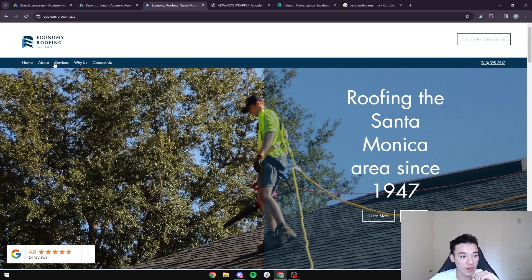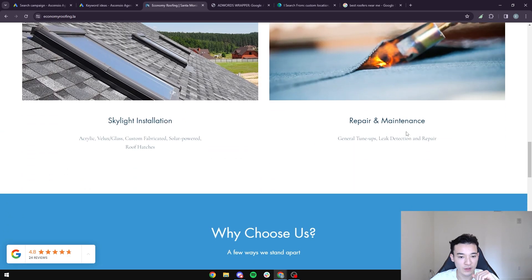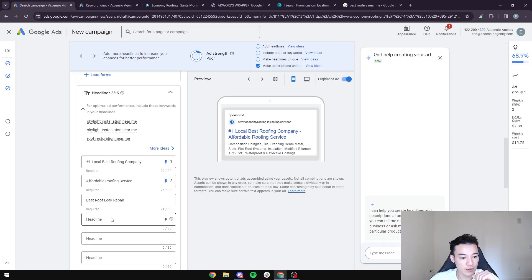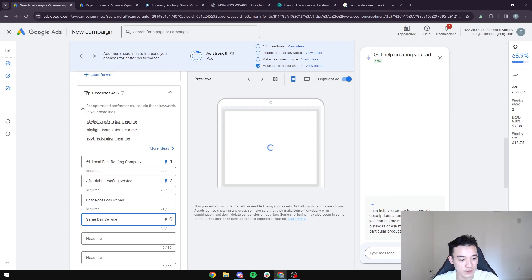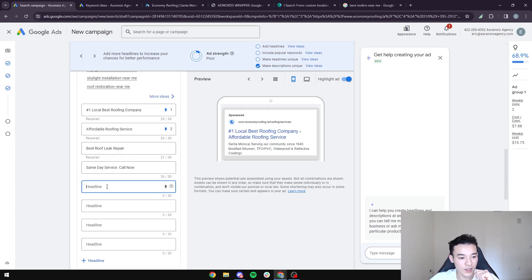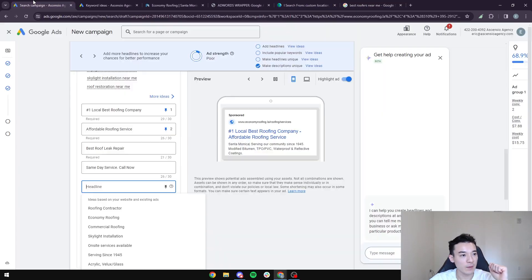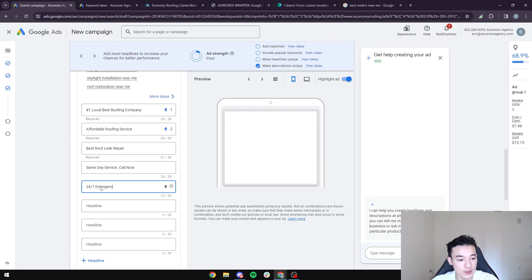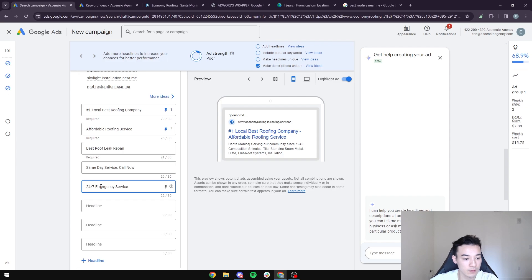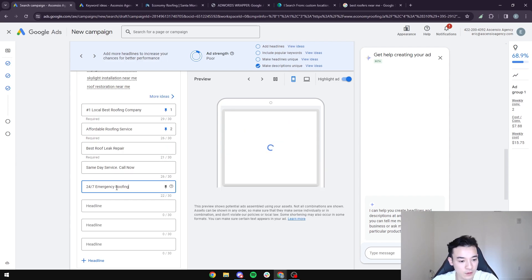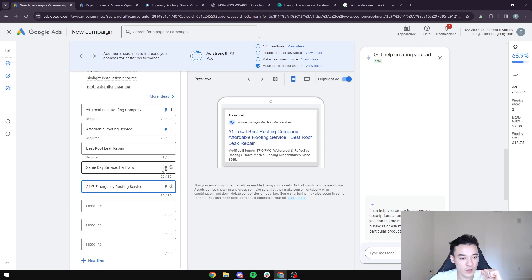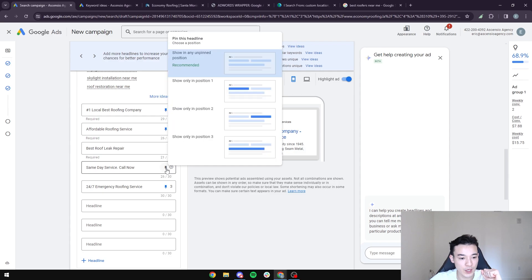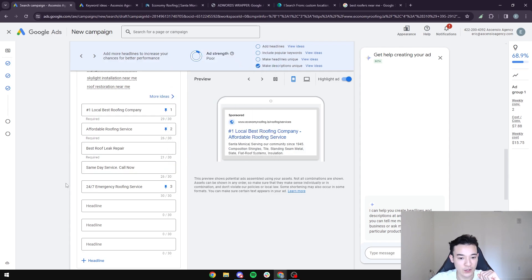You can also add headlines like 'Same Day Service,' 'Call Now,' or '24/7 Emergency Service.' For example, if your roofing company offers 24/7 emergency service, add that as a headline. Pin it to position three and leave others unpinned so Google can test them.